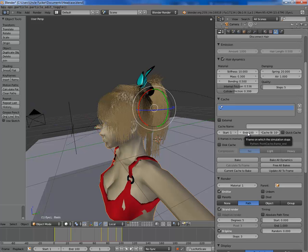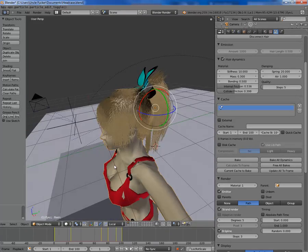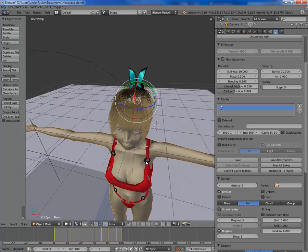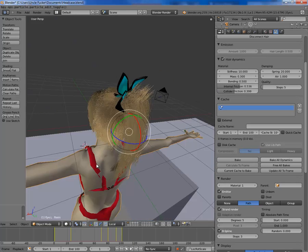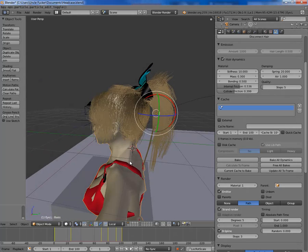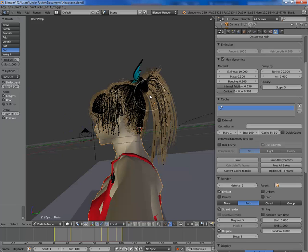Adjust your cache — wherever you want it, wherever you're starting rendering, wherever you're ending rendering. I'm going to start at 1 and end at 100. I still need to weight paint it. To weight paint, you go back into particle mode.